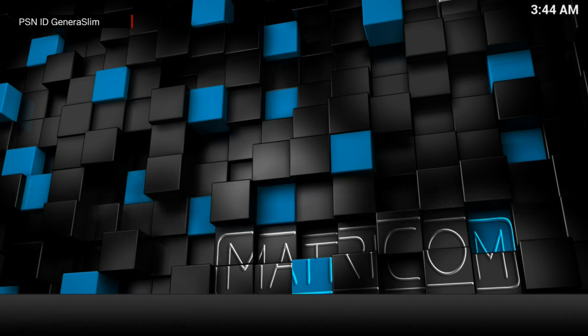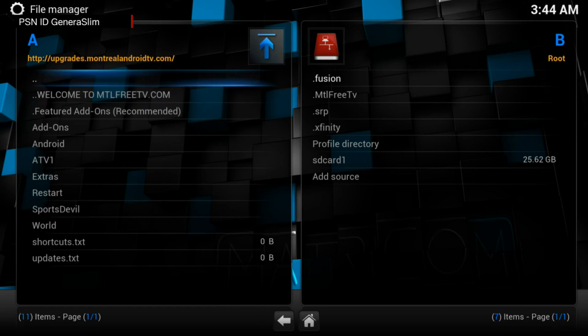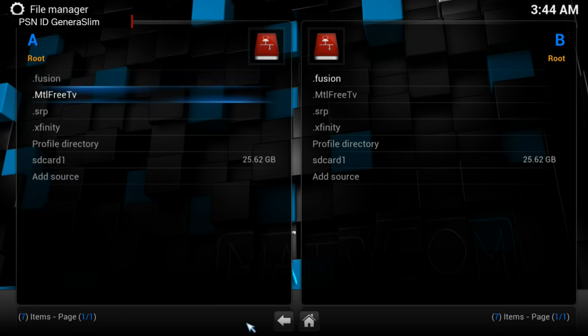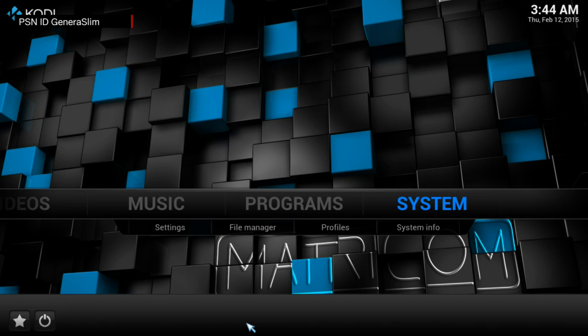Go to System and File Manager, and you want to download this MTL Free TV. You would see right there at the top that the repository for MTL Free TV is: HTTP colon forward slash forward slash upgrades dot MontrealAndroidTV dot com forward slash. Once that is downloaded, you want to go to Systems and then set up File Manager.